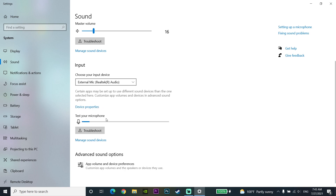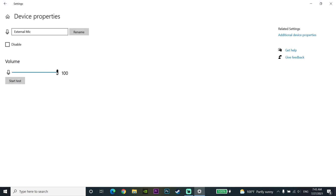If the bar is moving but your voice chat is still not working on Fortnite, go to Device Properties. Check your microphone volume and set it to 100. Also make sure to uncheck the disable option, because if that is checked your microphone will be disabled.